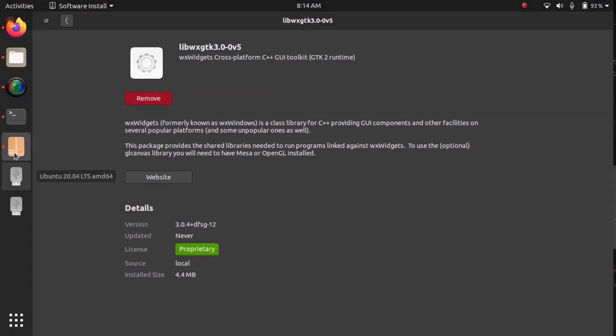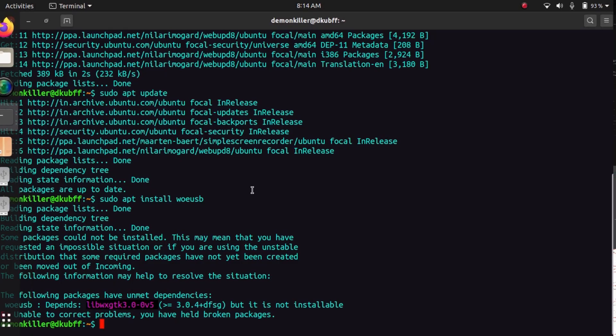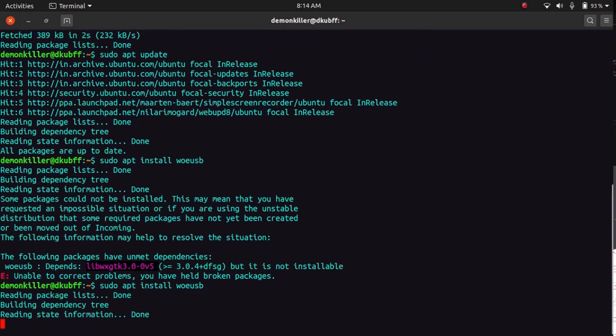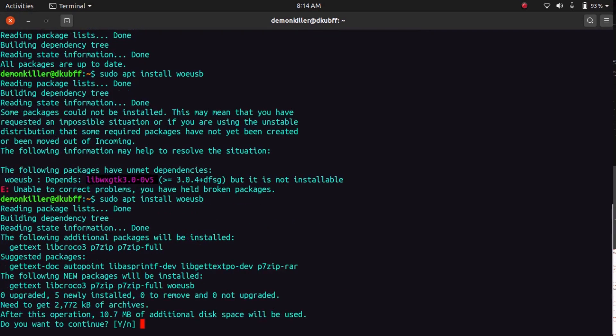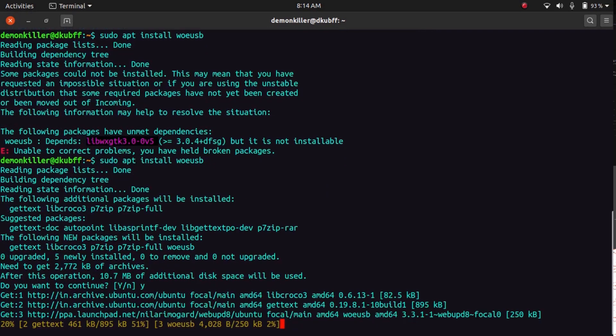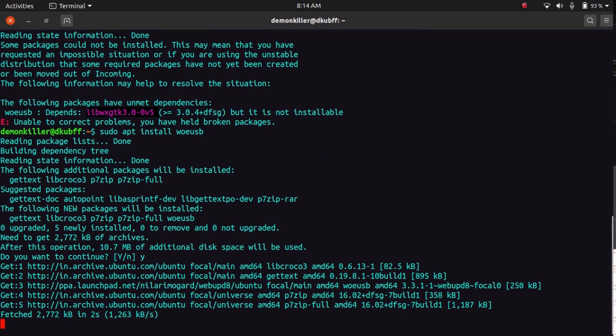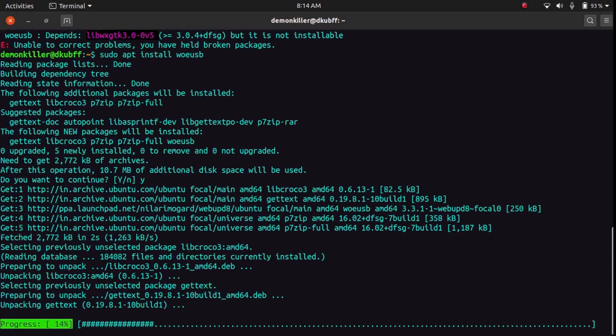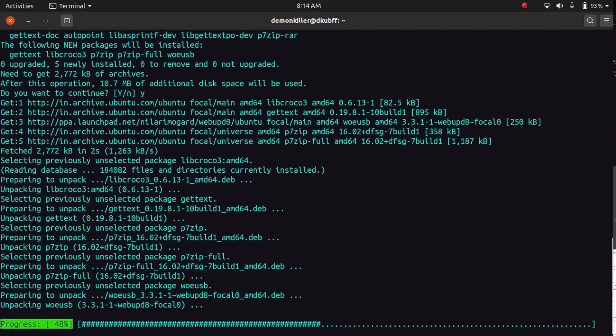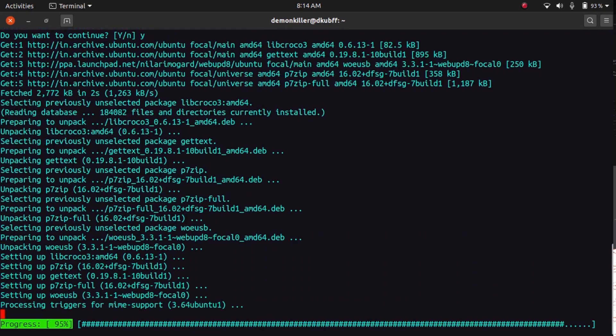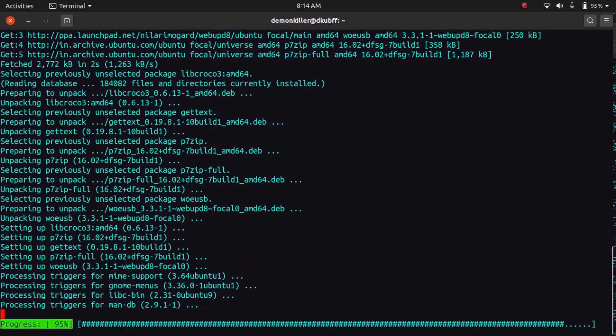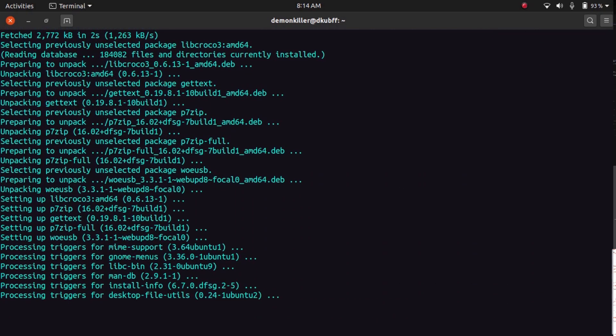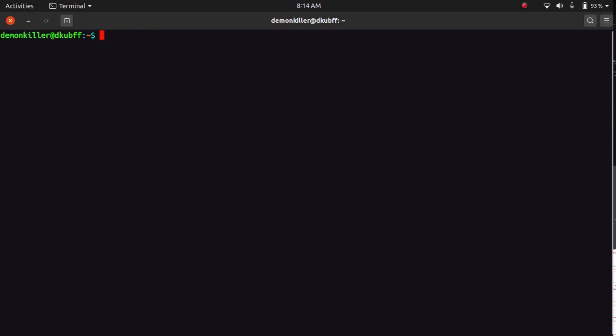So now that is done, let's come back to our terminal and let's install WoeUSB again. And now as you can see it is installing without any issues. Now this procedure is only for Ubuntu 20.04, but if you are on an older Ubuntu version like 16.04, 18.04, or 19.04, you don't have to do this. You can just install WoeUSB.